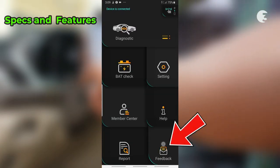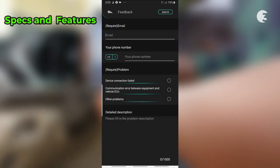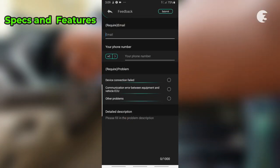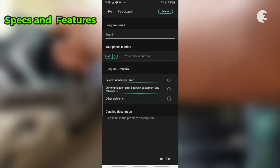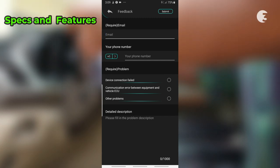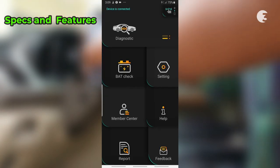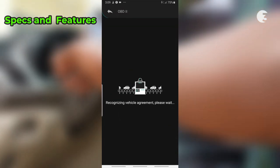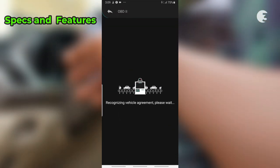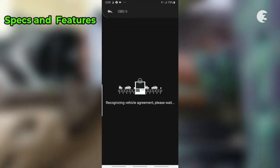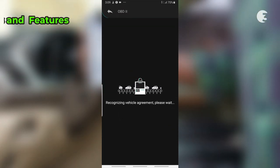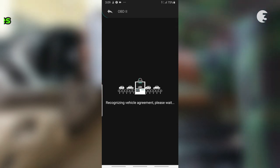From the feedback section, you can make direct entry to the Autofix team concerning any issue you might be facing. Additionally, Autofix regularly releases updates to its app and scanner, ensuring you have access to the latest features and improvements.